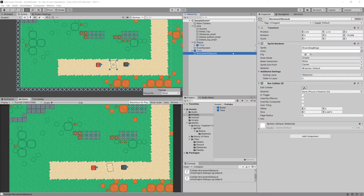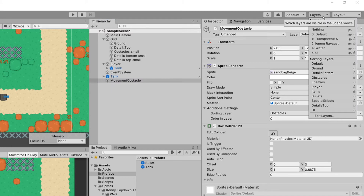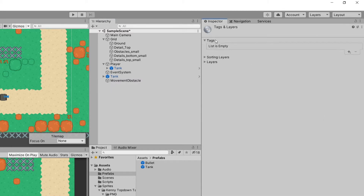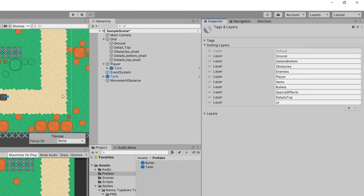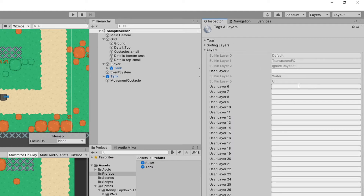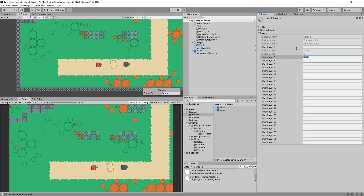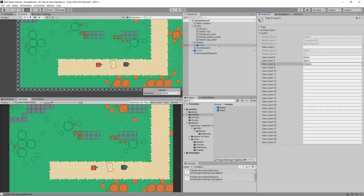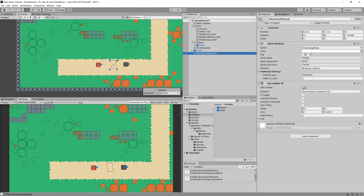Currently we have no layers set. In the top-right corner of Unity, open the Layer dropdown and choose Edit Layers. I want to create a few layers: first, Bullet — the layer bullets will reside on, which lets us avoid collisions between bullets so they fly past each other. Next, Agent for tanks. Then Hittable for environment objects that can be hit by bullets, and finally ObstacleMovement for obstacles that block movement but are not hit by bullets.